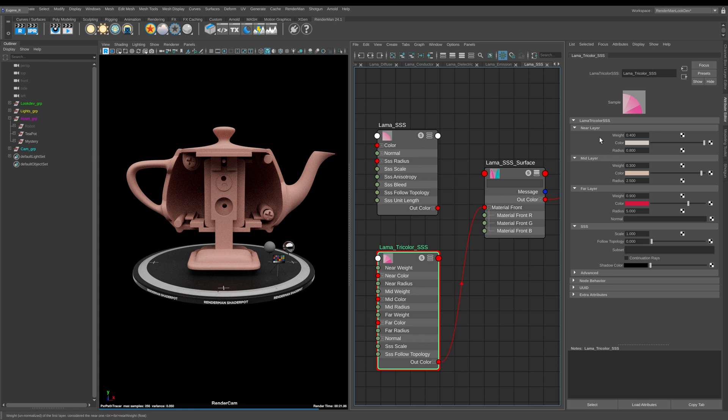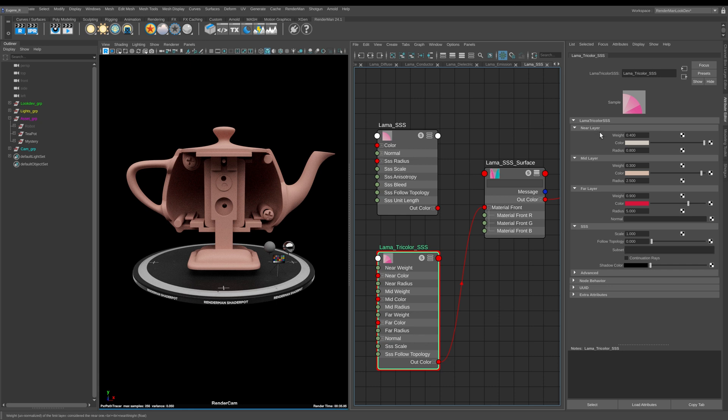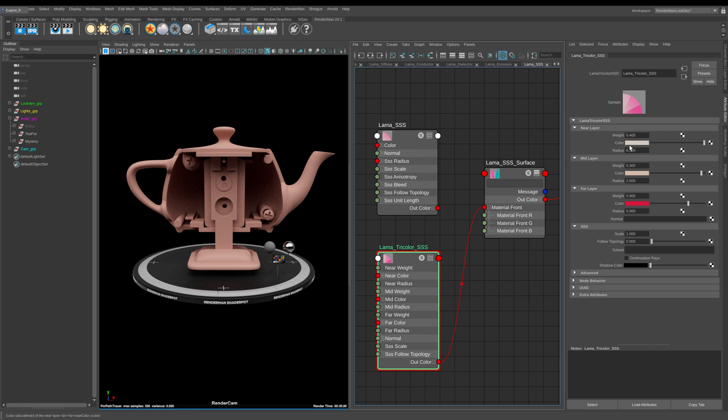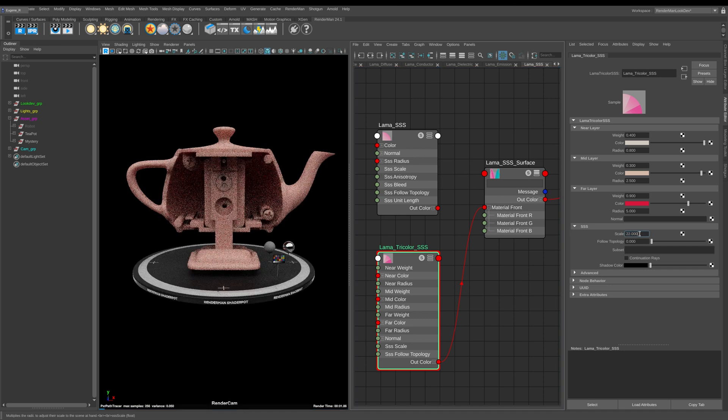The way you want to think about this subsurface scattering node is that it has these three layers and these are all controlled at three different depths of your subsurface scattering. This is really useful for things like skin where you can plug in the epidermis and the dermis and the hypodermis maps. If you're doing skin this is a very good one to use because you can plug in your maps for the near, mid, and far layer. You can also control it overall with this scale.